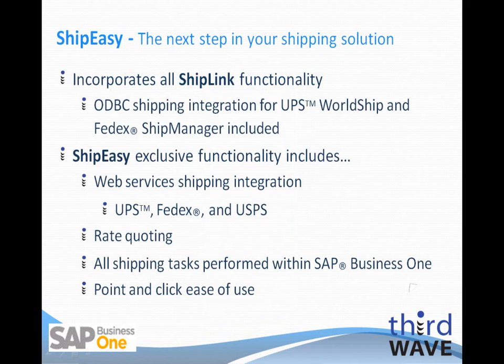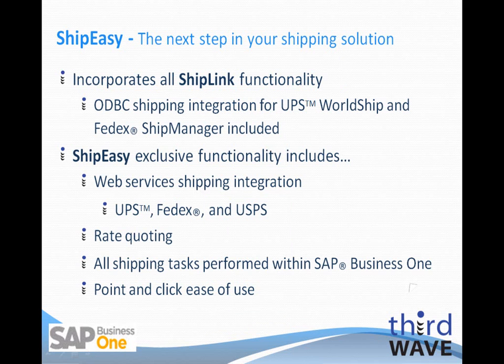The ShipEasy application is the next step in Third Wave's shipping solution for the SAP Business One environment. ShipEasy incorporates all of the functionality of our previous ShipLink application, including ODBC shipping integration for UPS WorldShip and FedEx ShipManager.